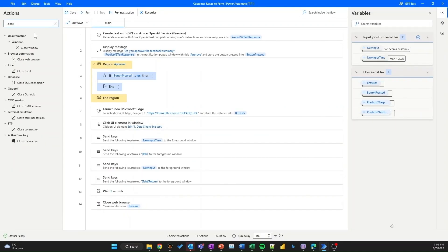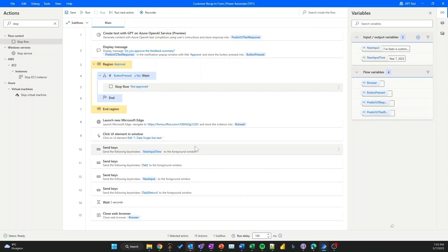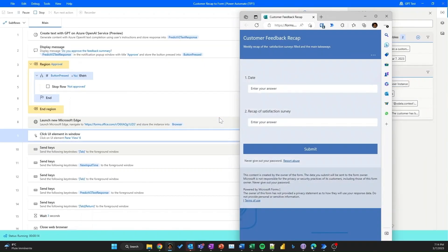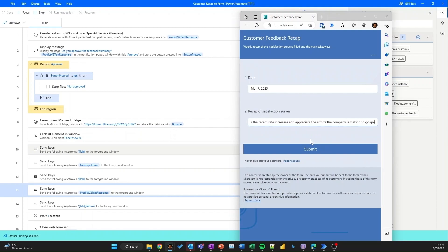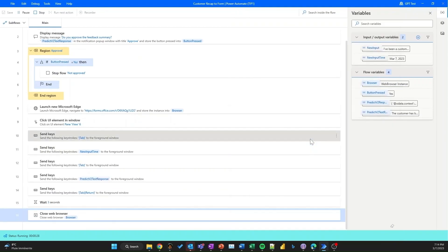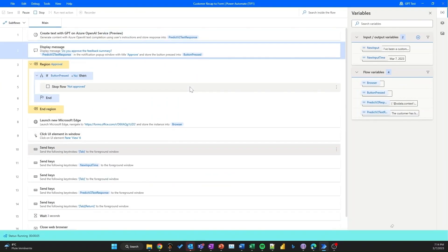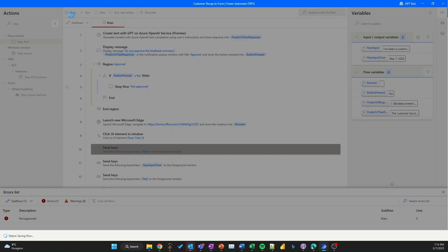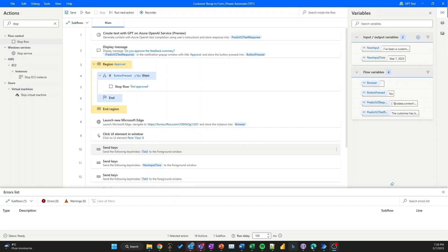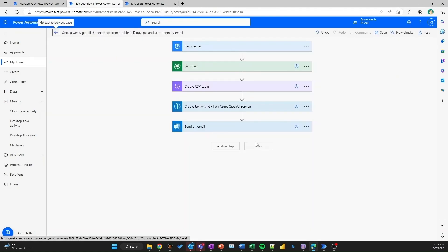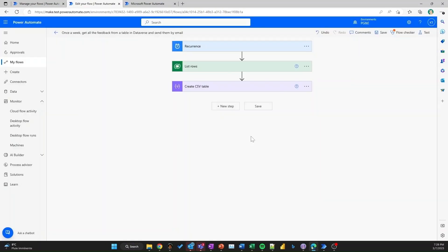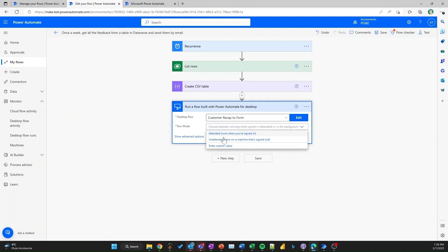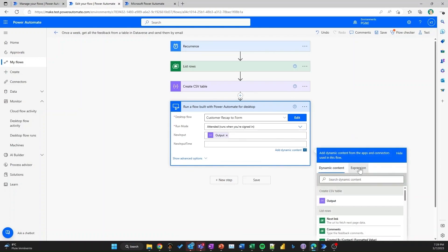Once I've got the information on whether it's approved or not, I make a decision: if it's approved, I include this information in a web-based form; if not, I stop the flow. I test the flow first with the scenario where approval is given, and we can see the web-based form is filled up accurately. Then I retest the function with a disapproval to not continue with the customer feedback. I'm now happy with the desktop flow, so I save it. Going back to the cloud flow, I replace the text with GPT function currently there and use the desktop flow card to run the whole end-to-end GPT function, including updating the web-based form when approval is given.